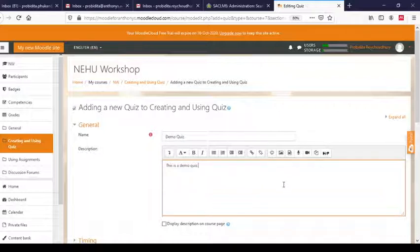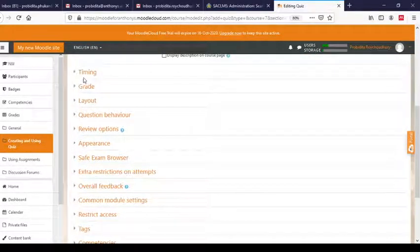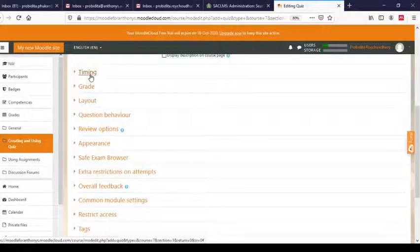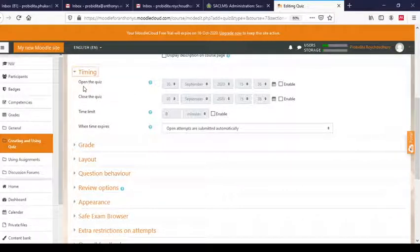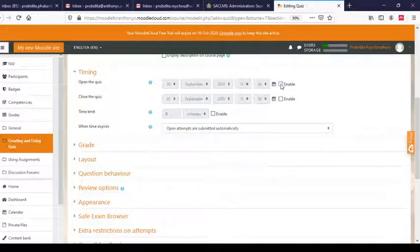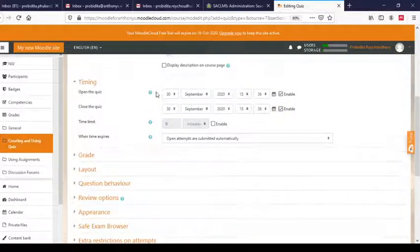You can give a description — I'll just type 'This is a demo quiz.' You can give some additional information here for the quiz. Next, let us look at the Timings option. If you click on Timings, this will open up. Four options are here. 'Open the quiz' is grayed out — disabled — so to enable it you have to click on this checkbox.